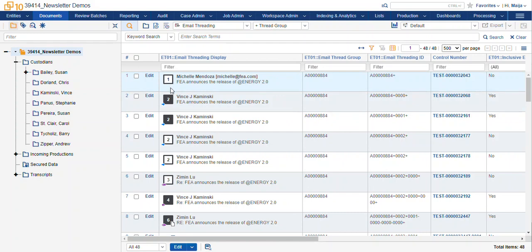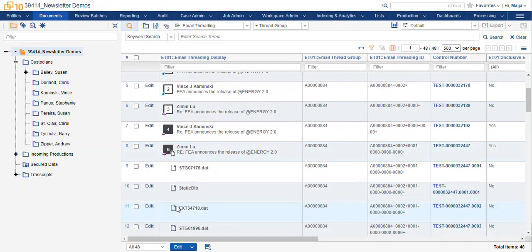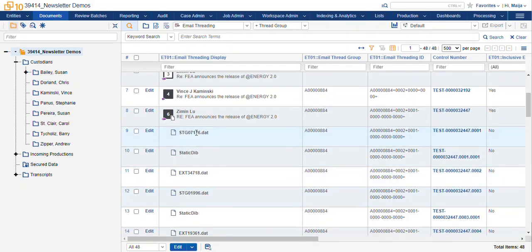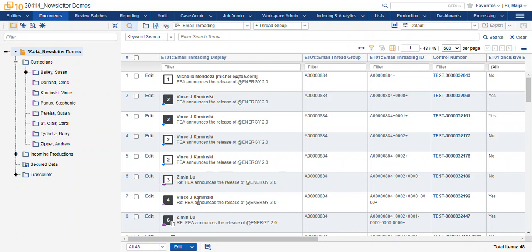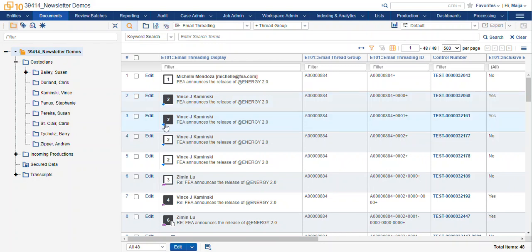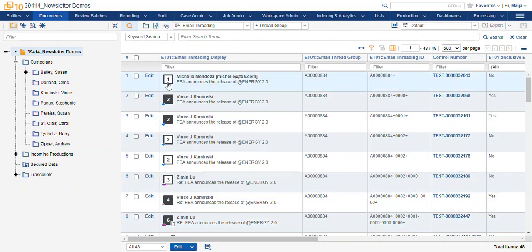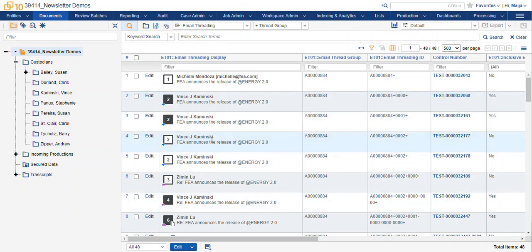We get the order of the documents, we get their attachments, we even get some information about the subject line, the sender, whether or not it was a forward or reply, or even if it has an attachment, just based on the little graphical representation of this picture in our email threading display view.